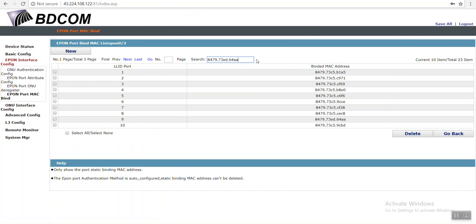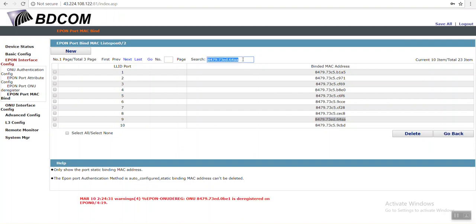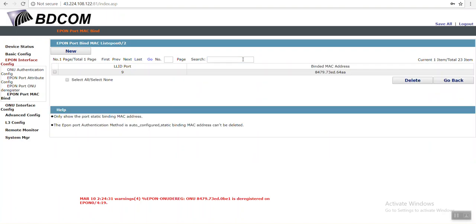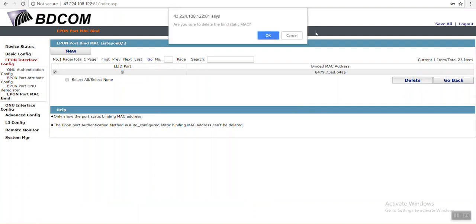That was number 9. This MAC address, see this MAC address and 9. This MAC address is same, right? Just select it and just delete it and just click on OK.